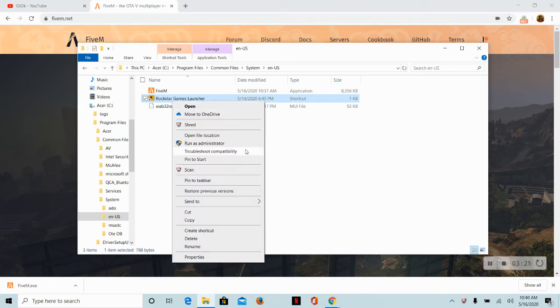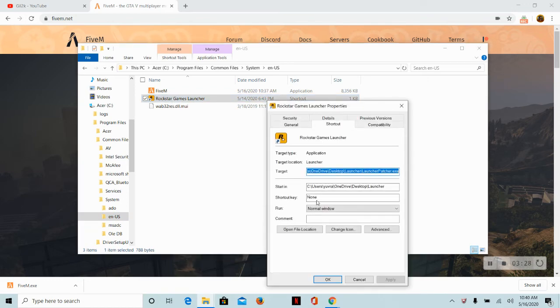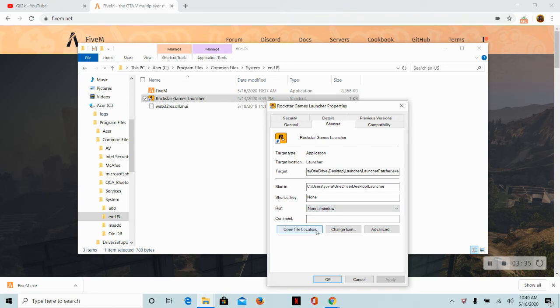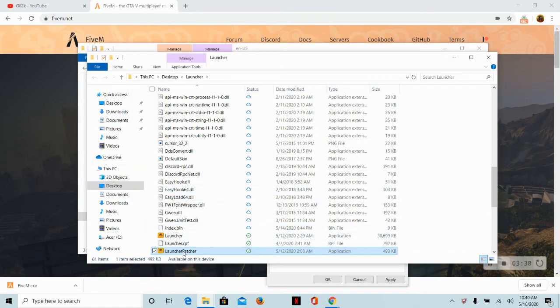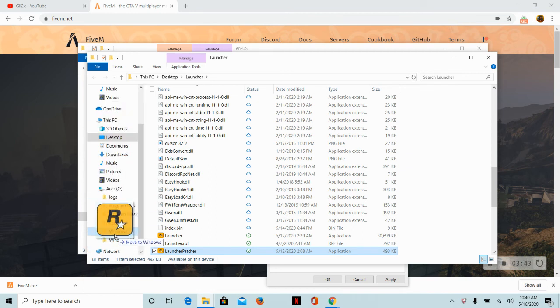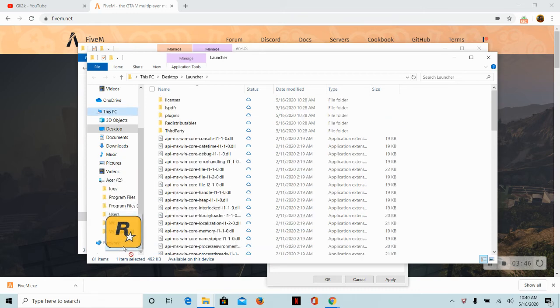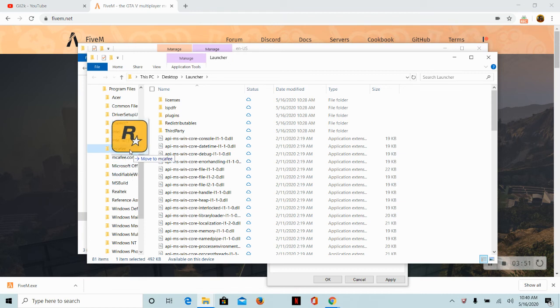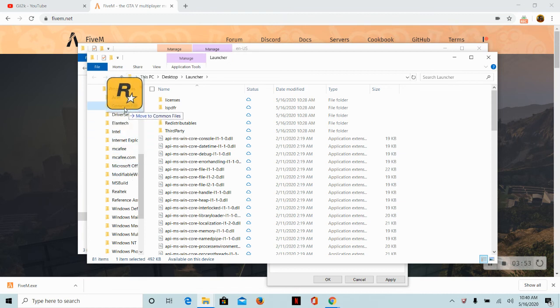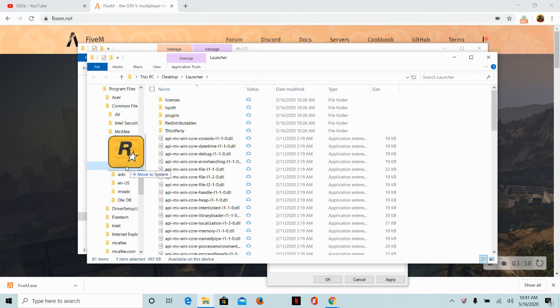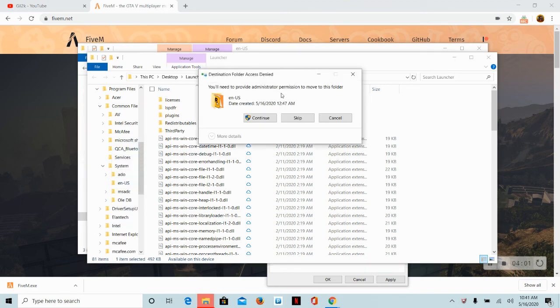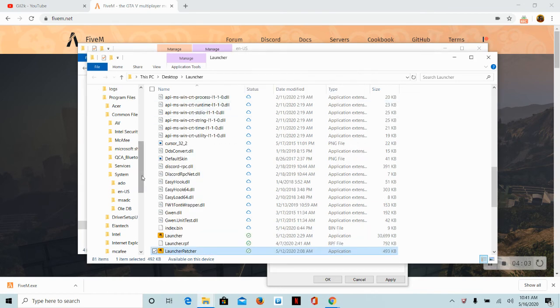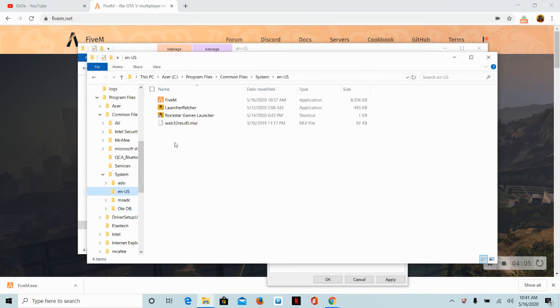That should be all. Then you should right-click this, and then you want to press properties. Then you want to open file location, and you want to put it to the Acer, program files, common files, and then go to system, EN-US. Now they're all in one thing, English U.S.